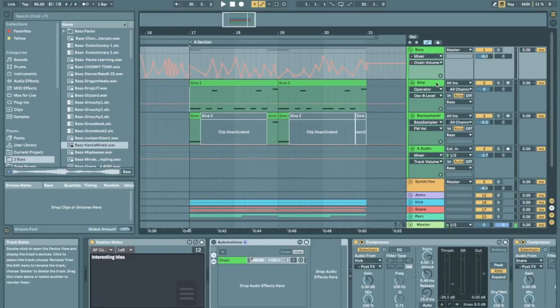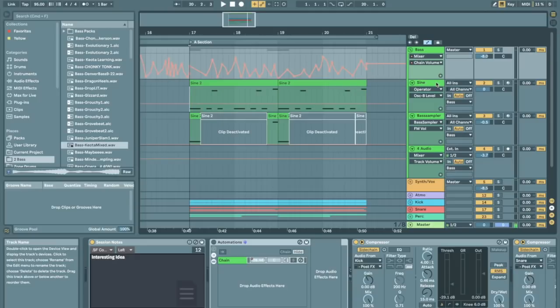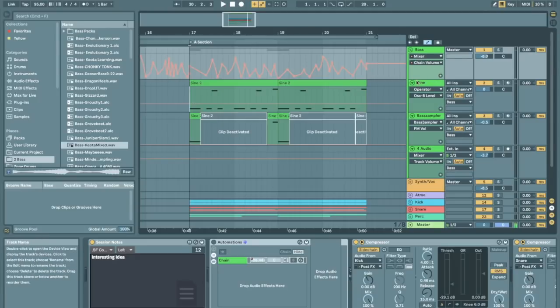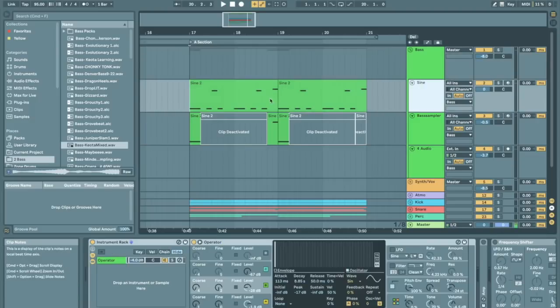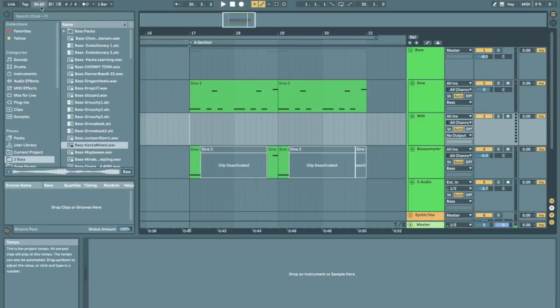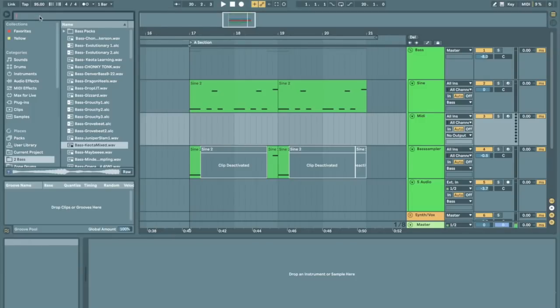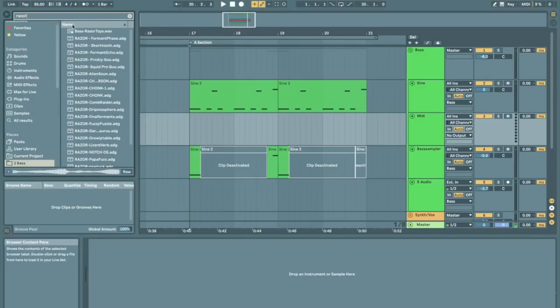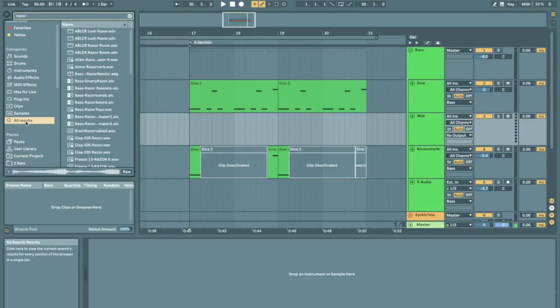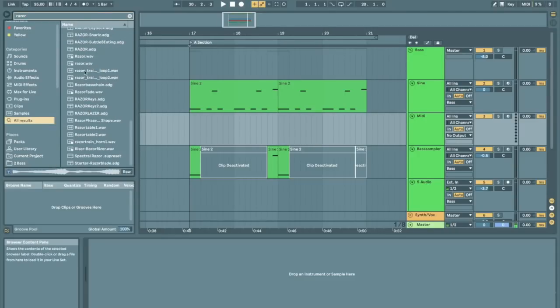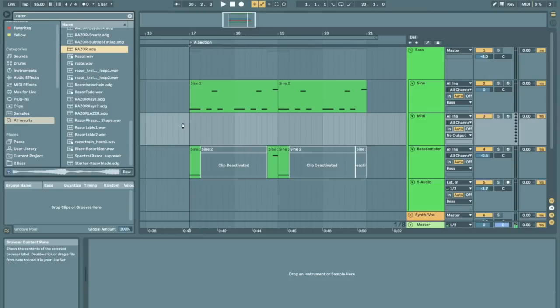So if there's an effect that you really like on your bass put it in your template set. If there's a plugin that you don't use that you keep hearing about that you'd love to master put it in your template set. For me it's Razor so actually yeah I'm just gonna create a midi track, bring out Razor which I have saved into a group so that I don't have to actually load up Razor every time it'll just if I save it into an Ableton group as an adg it just loads up immediately so that's cool.